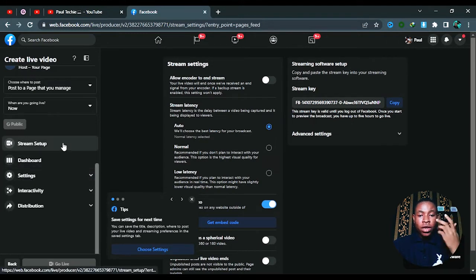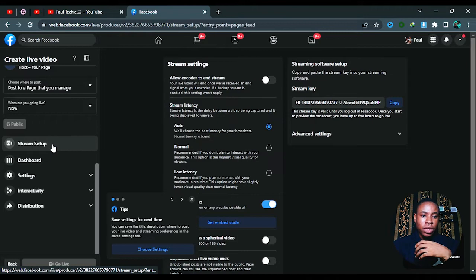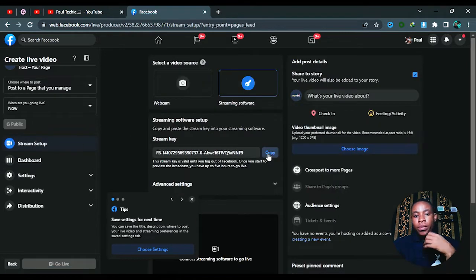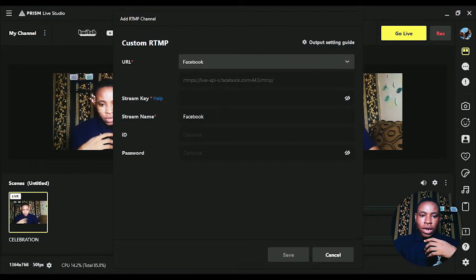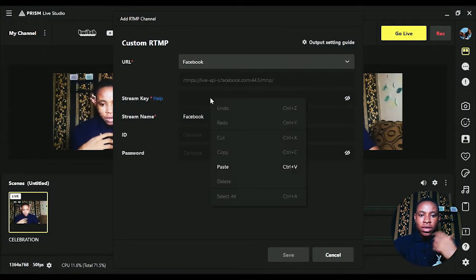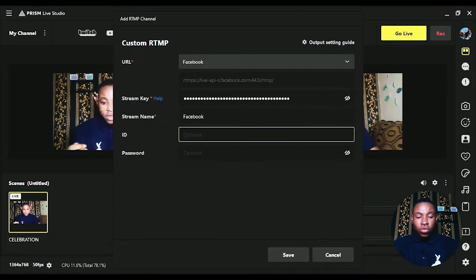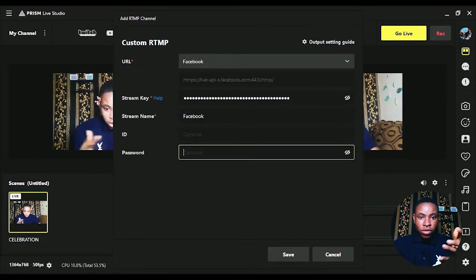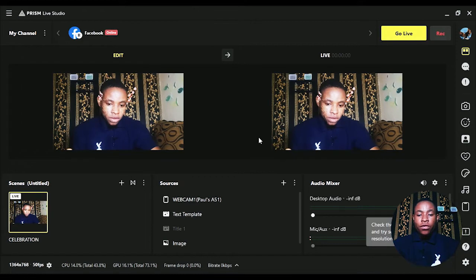Once you're done with that, go back to Stream Setup and copy the stream key. Go back to Prism Live Studio and paste the stream key. You don't need to add any ID or password — just the stream key is what you need. Save it and you're set.